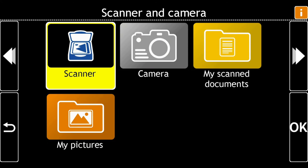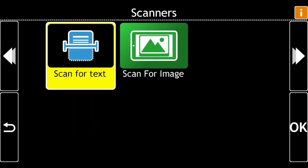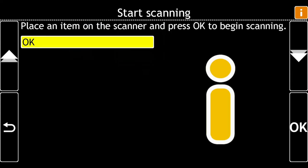Choose Scanner. There are two options: Scan for Text. Start scanning by placing an item on the scanner and press OK to begin scanning. Choose OK.